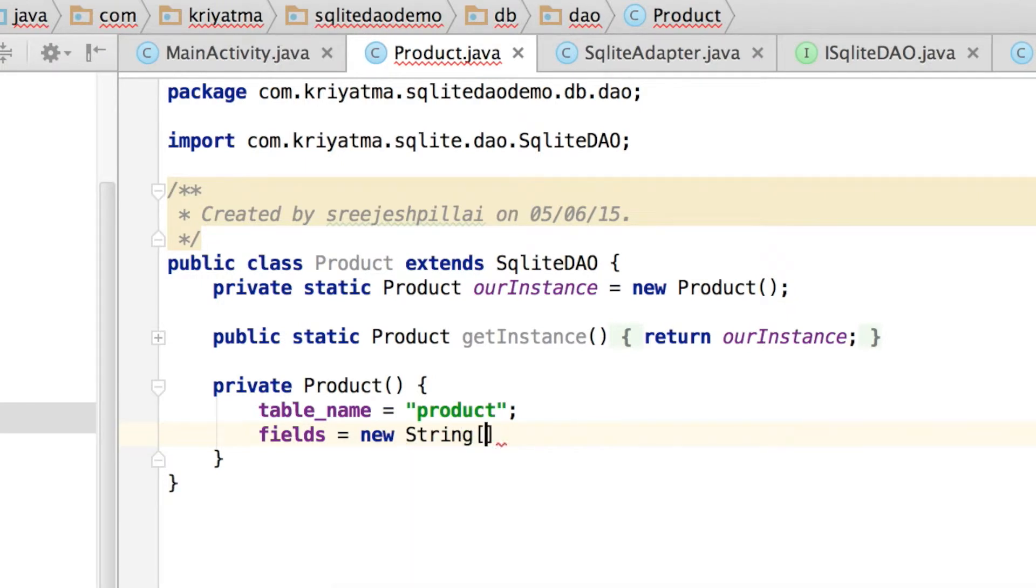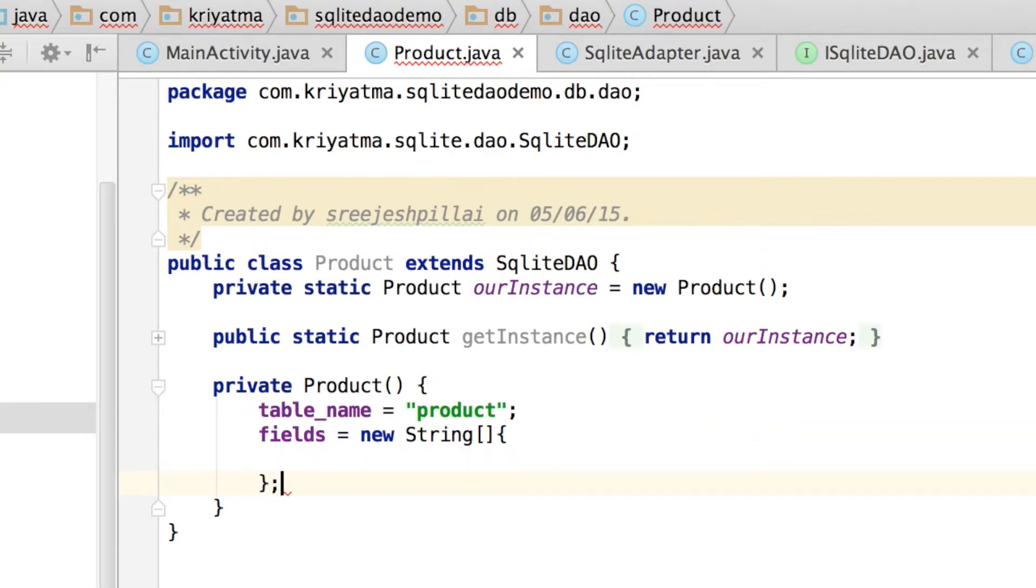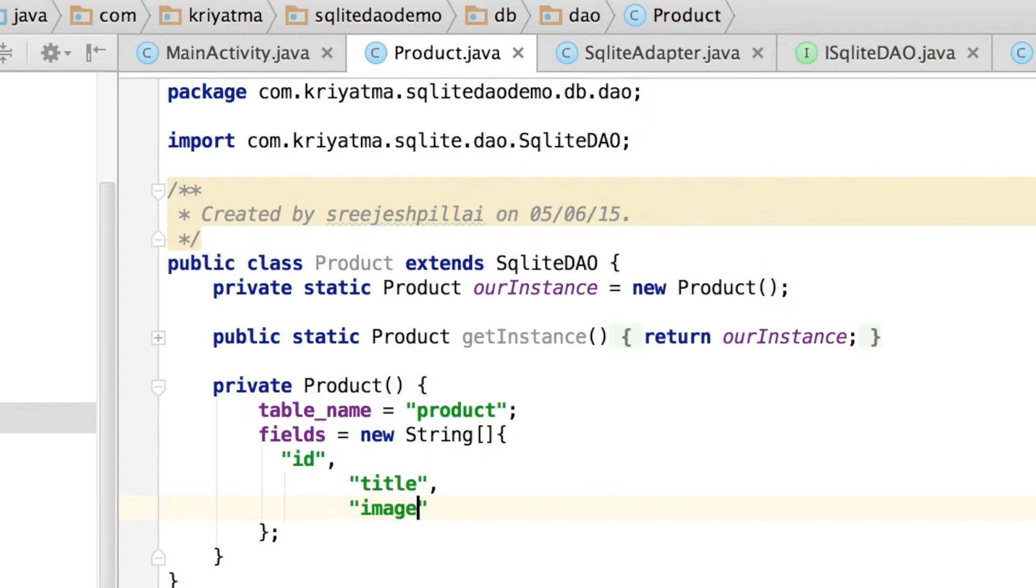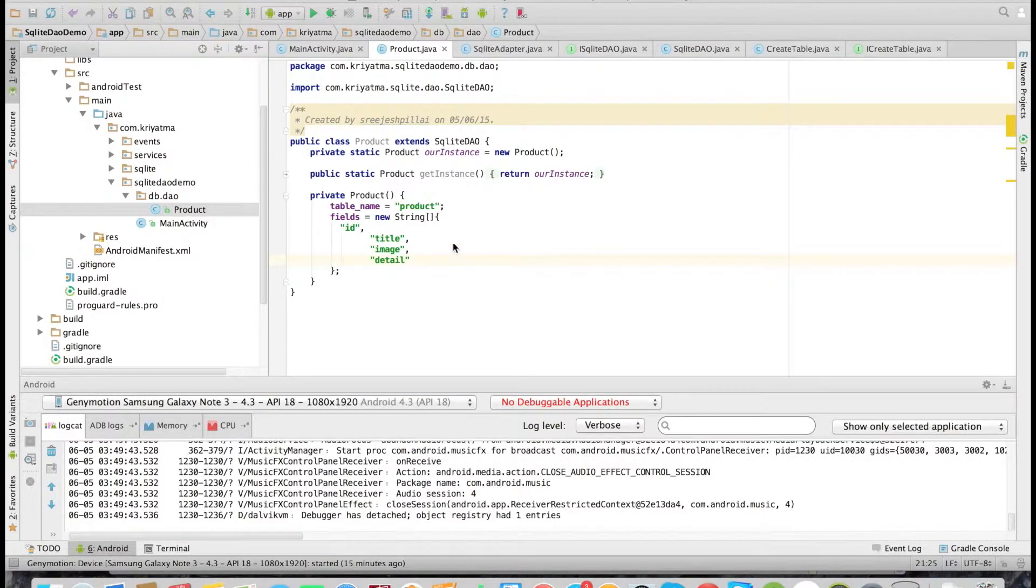We should also overwrite the fields, so we can define which fields this table uses. So that is the fields property, and it should contain an array of strings. So that is title, image, and detail—these are the four fields that the product table has.